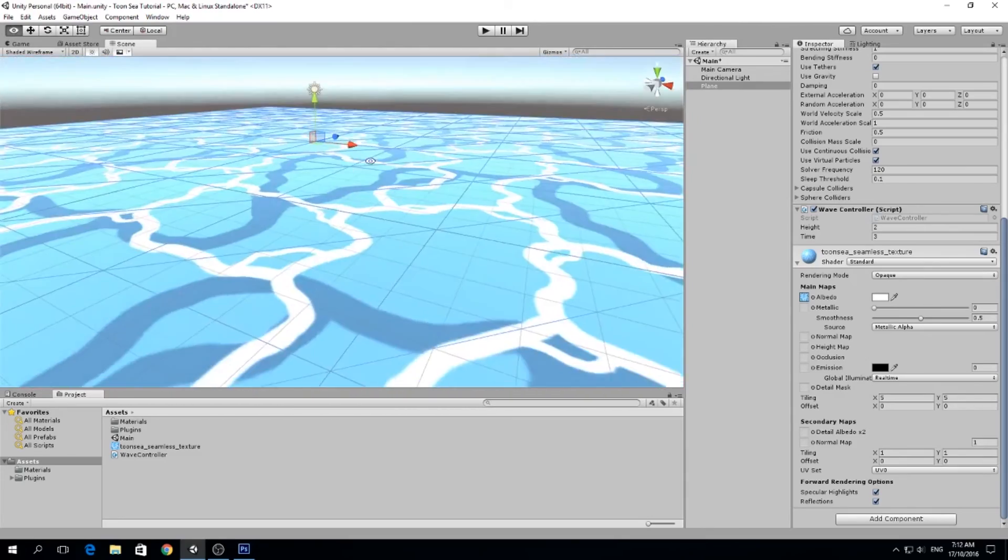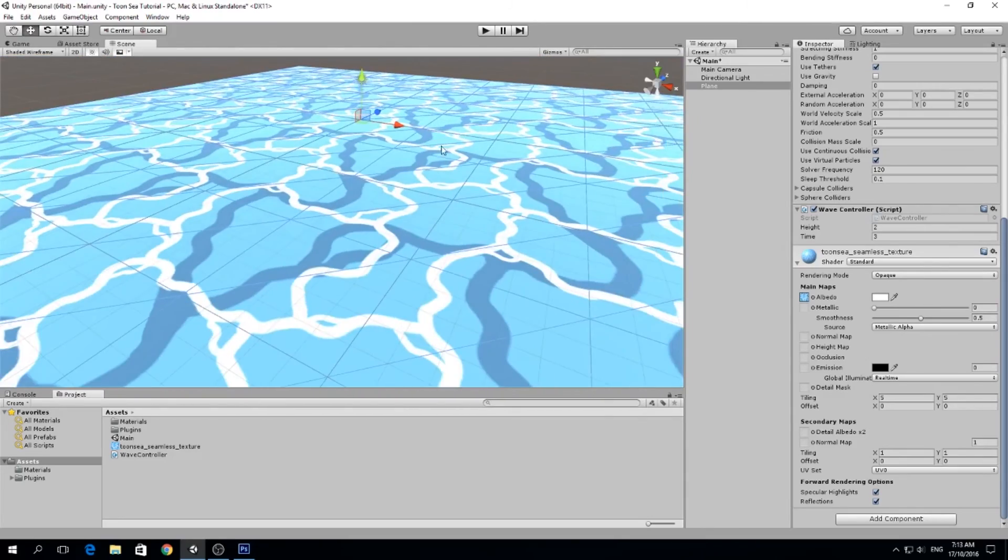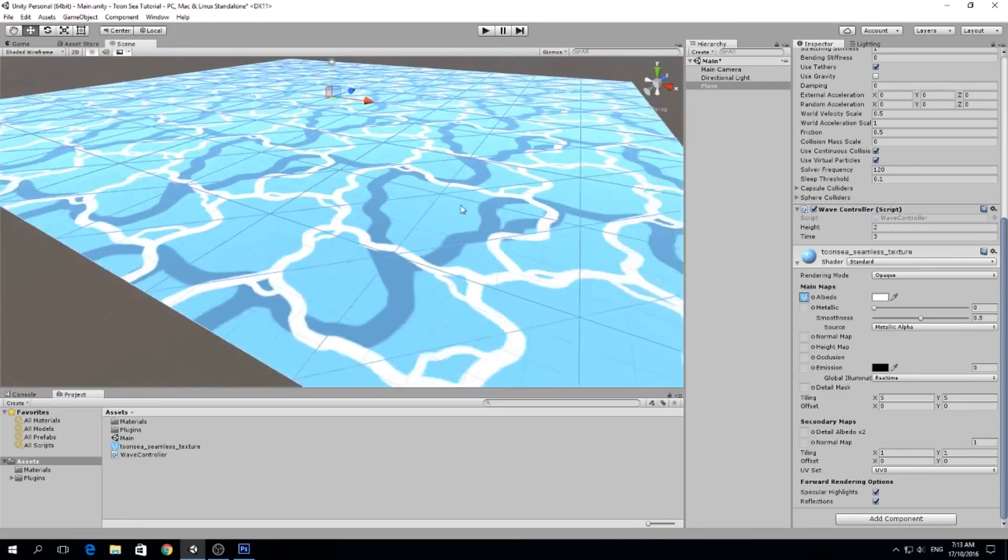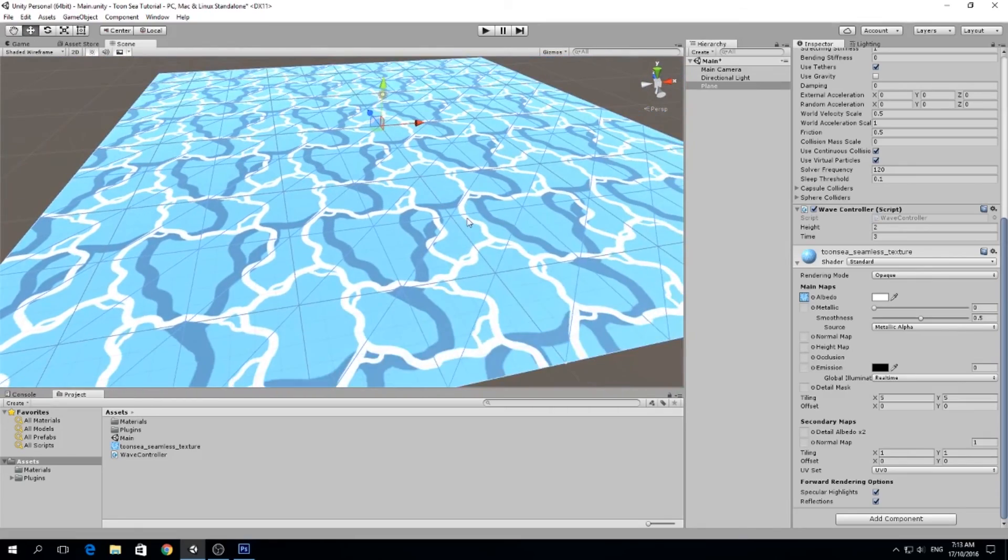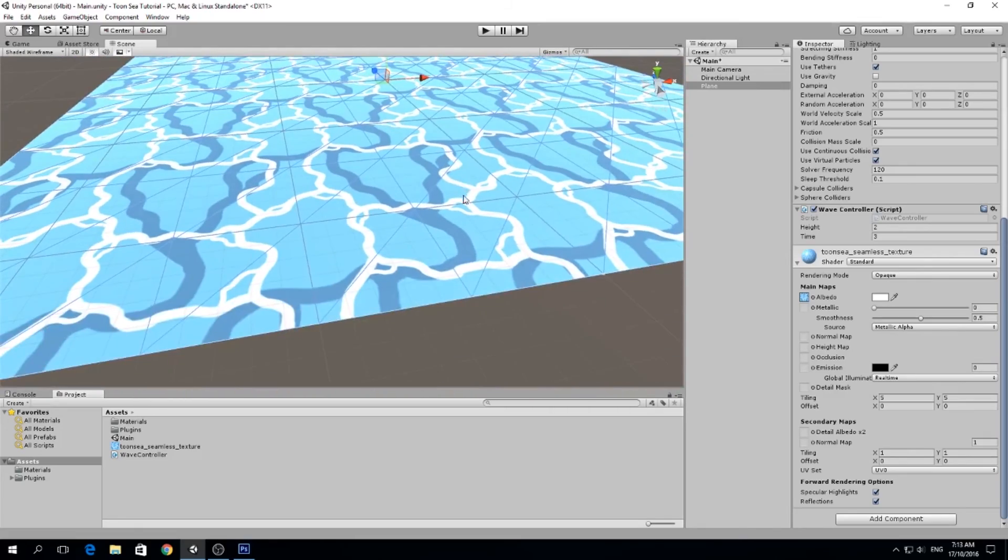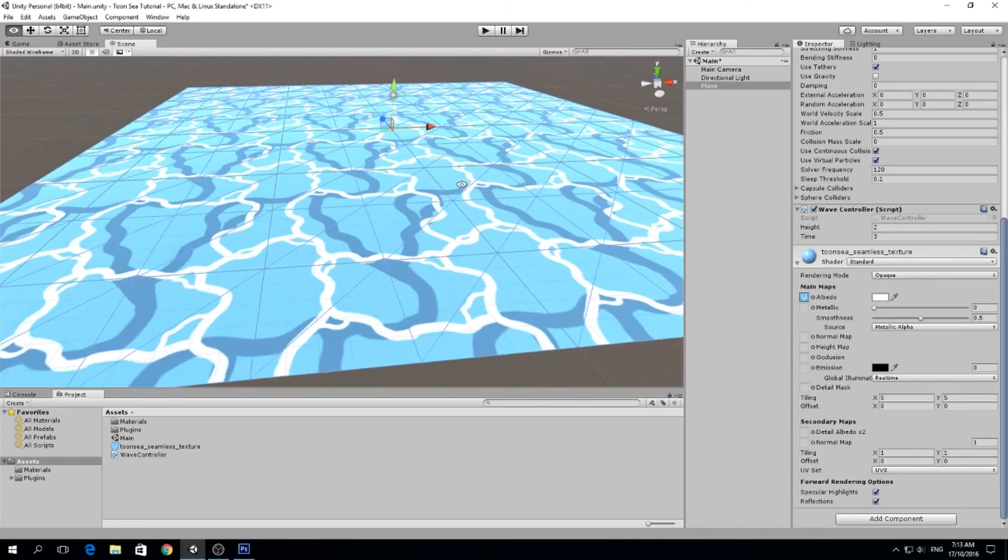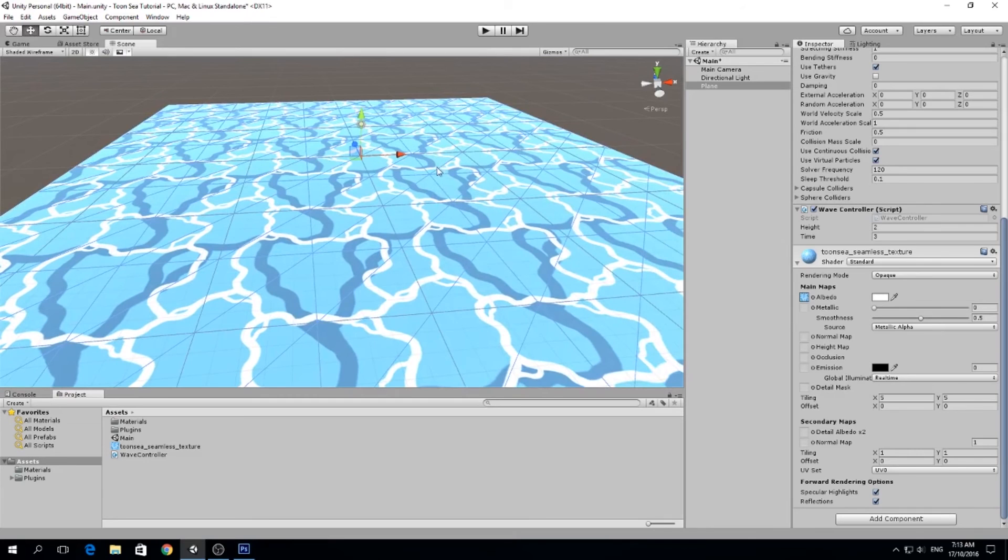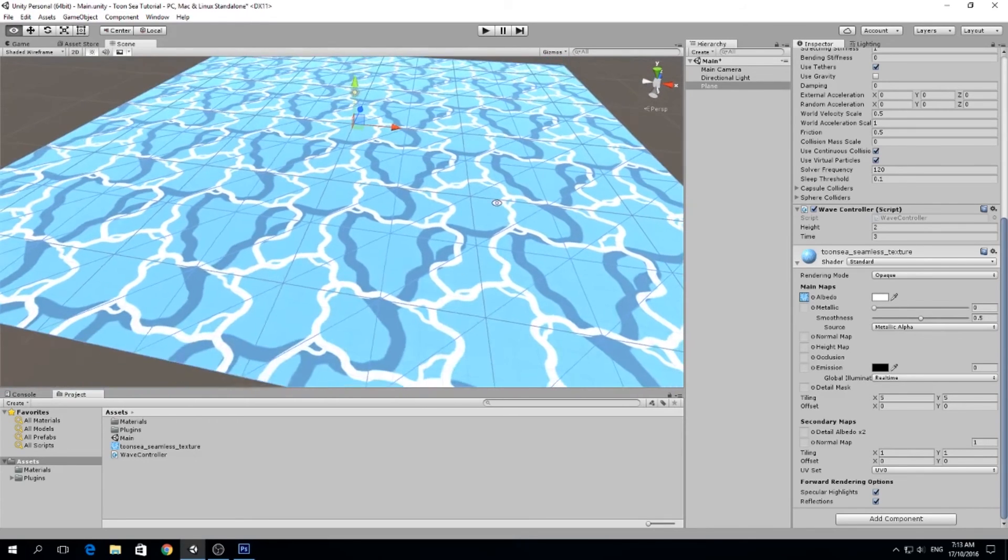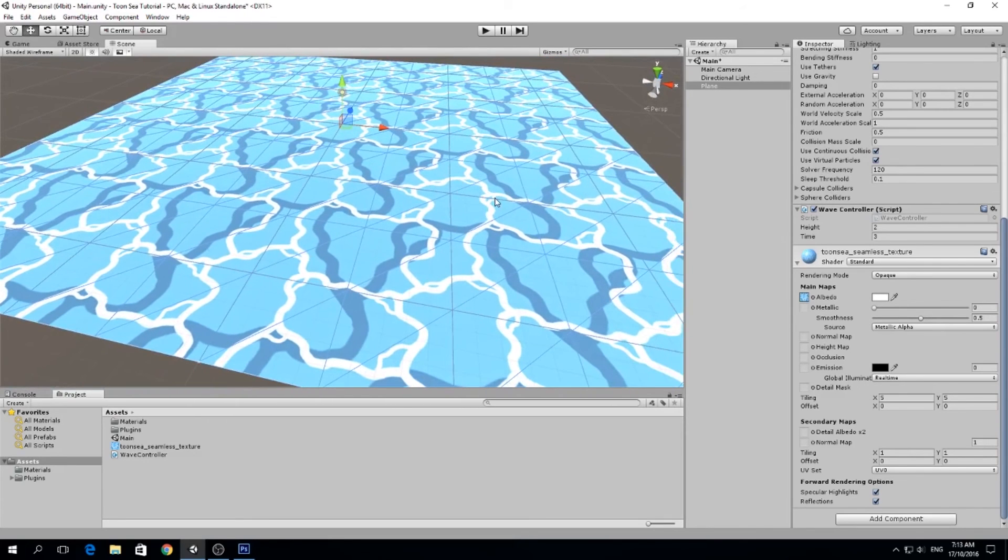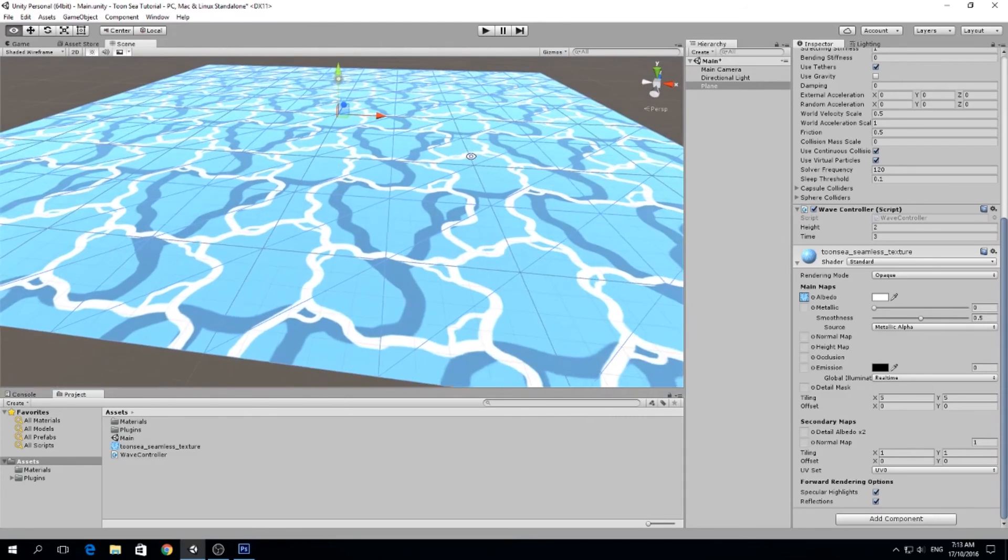So pretty much that's it for making the texture. You can do some other textures if you want, or maybe you're not doing a sea but maybe you're doing a pool of lava or something like that, and that will work pretty well too.